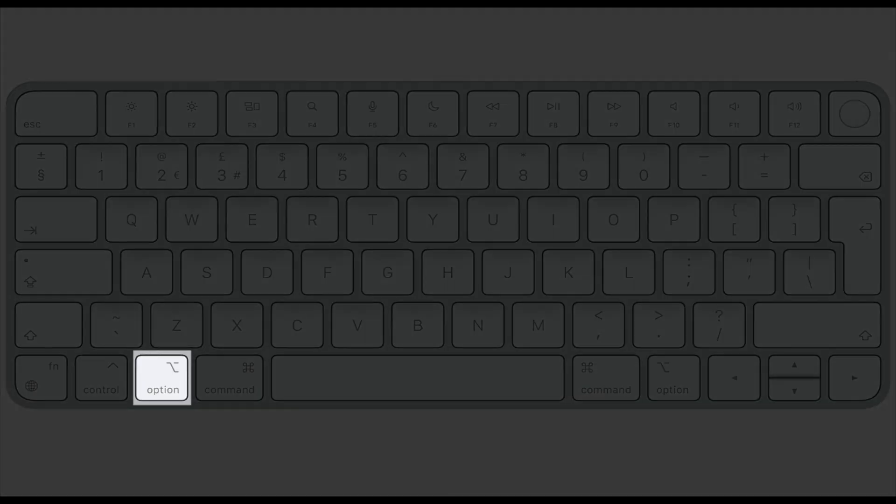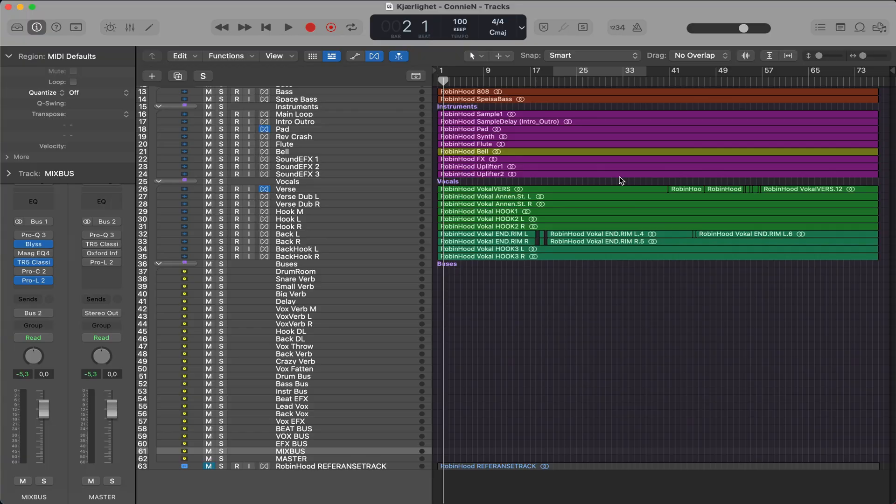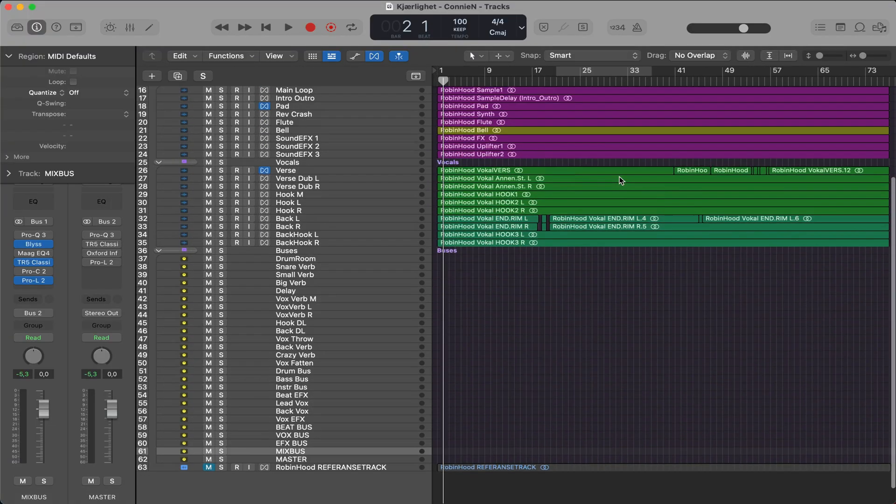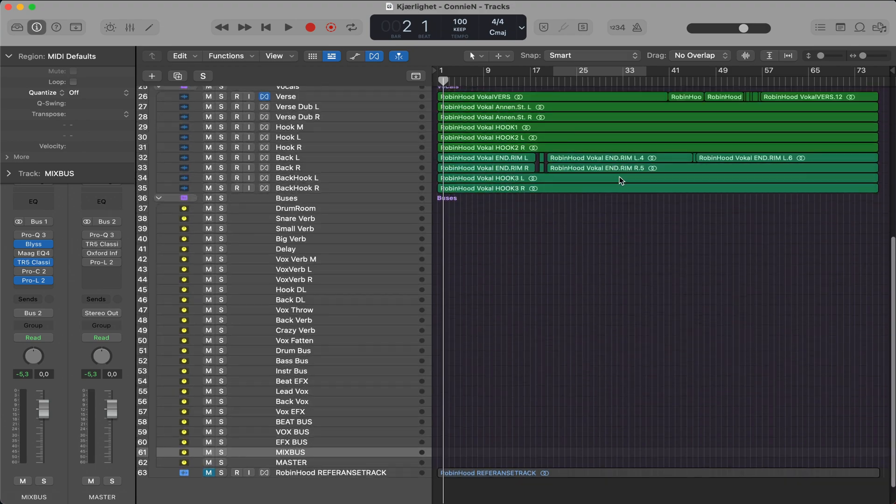Tip number three, zoom faster by holding the option button and using the scroll function on your mouse or two fingers on the trackpad. Scroll sideways for horizontal zoom and scroll up and down for vertical zoom, like so.